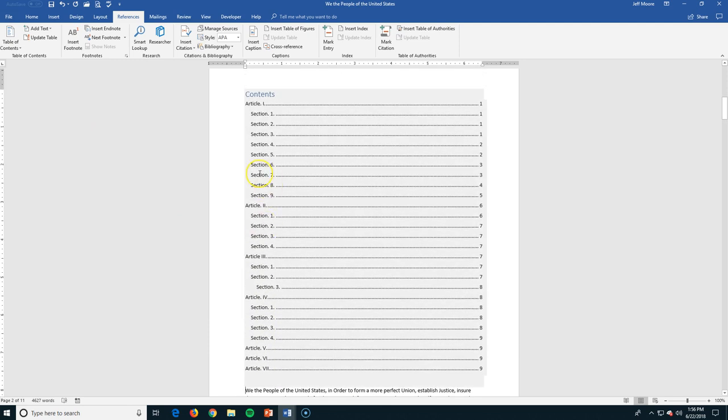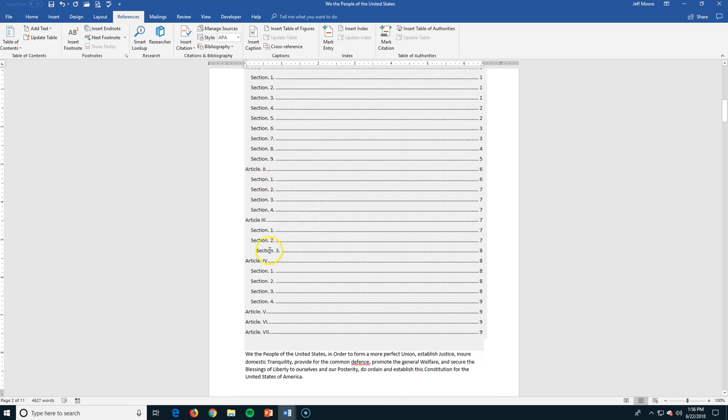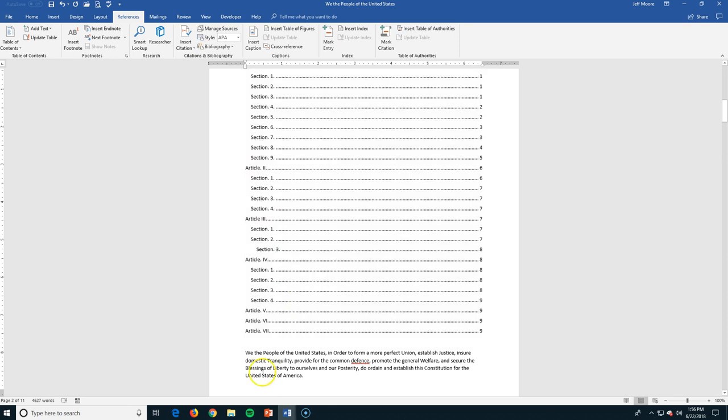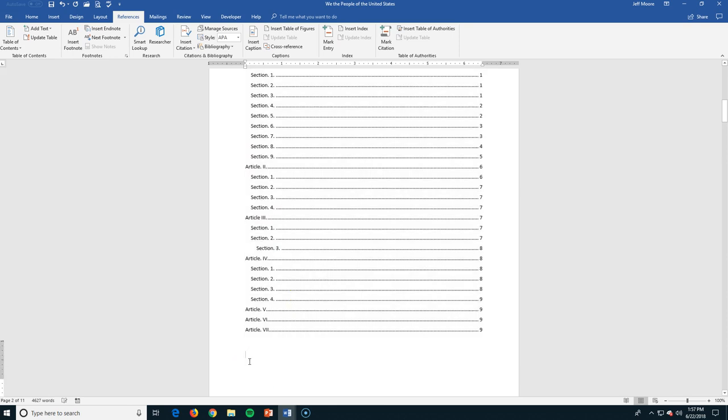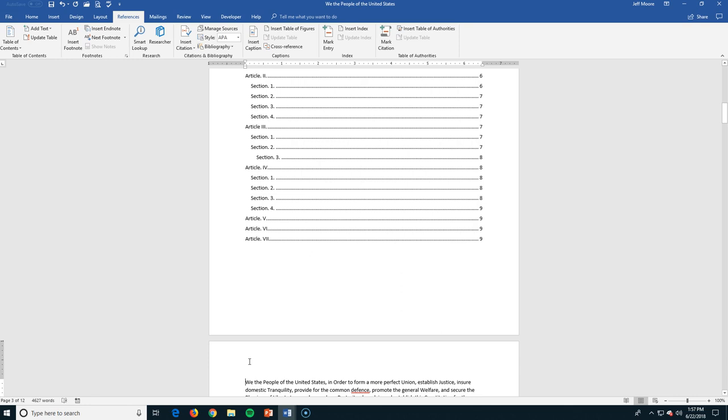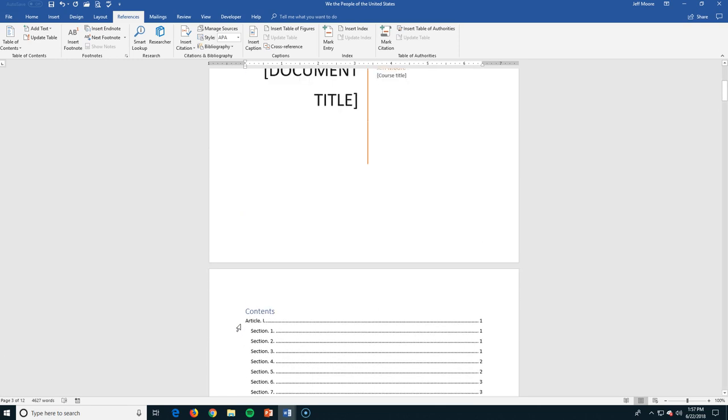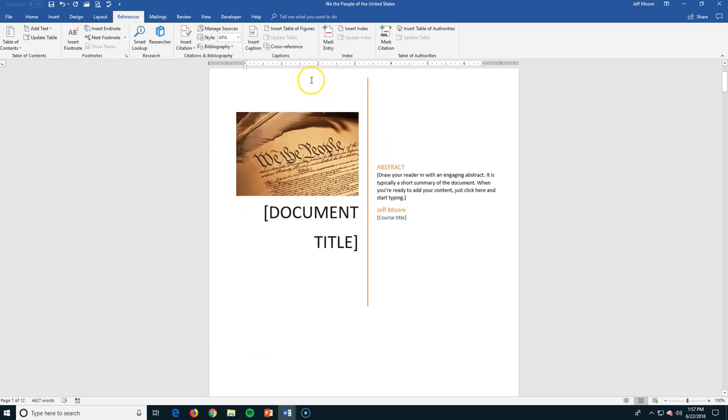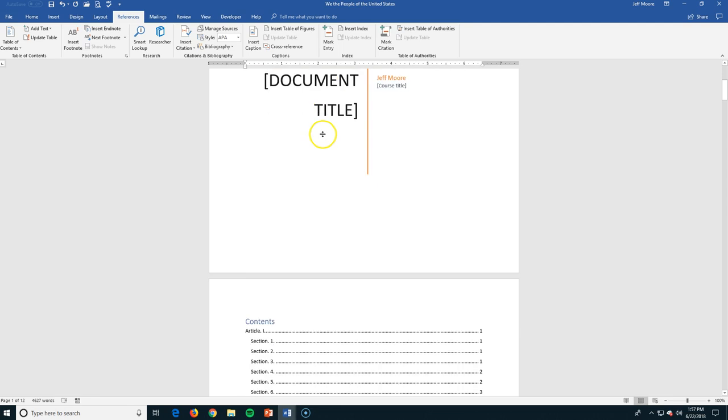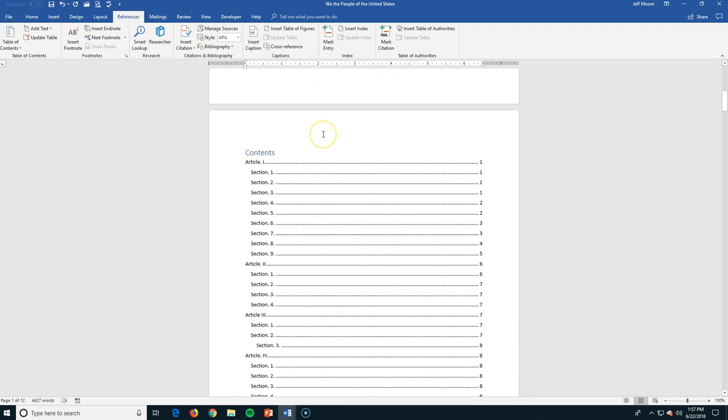what I get is this Table of Contents here with all of my page numbers. So I have Article 1, Sections 1 through 9, Article 2, Sections 1 through 4. I'm going to do a Control-Enter right here just to put that on its own page. Control-Enter starts a new page without having to enter a number of times to get down to the bottom of that page. So I have now put in a Cover Sheet and a Table of Contents really rather quickly using the Setup features here in Microsoft Office.